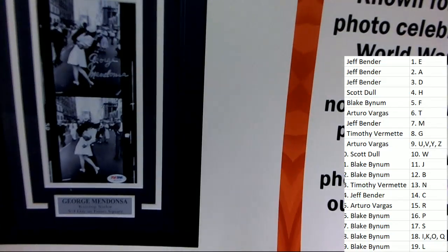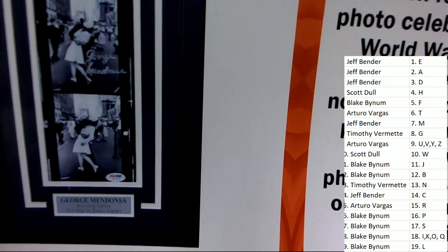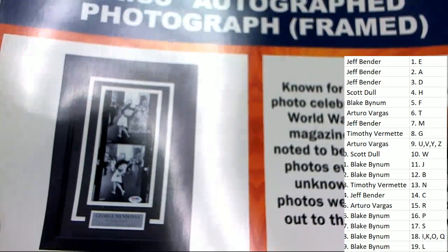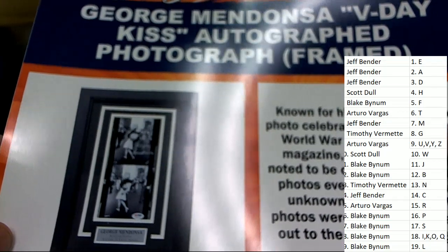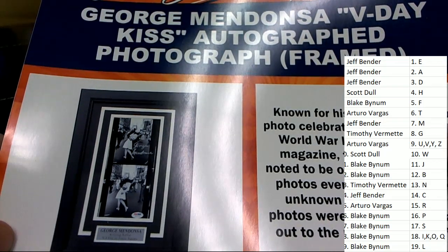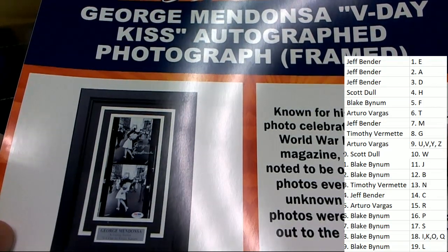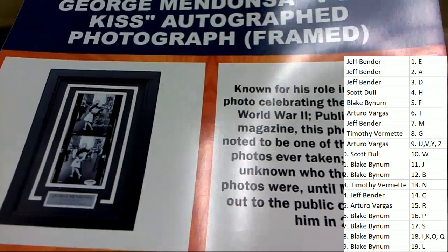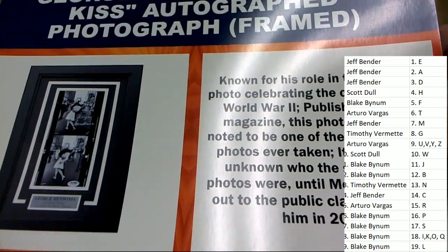PSA certified. Wait a minute. V-Day kiss, so it's not Kiss the band.